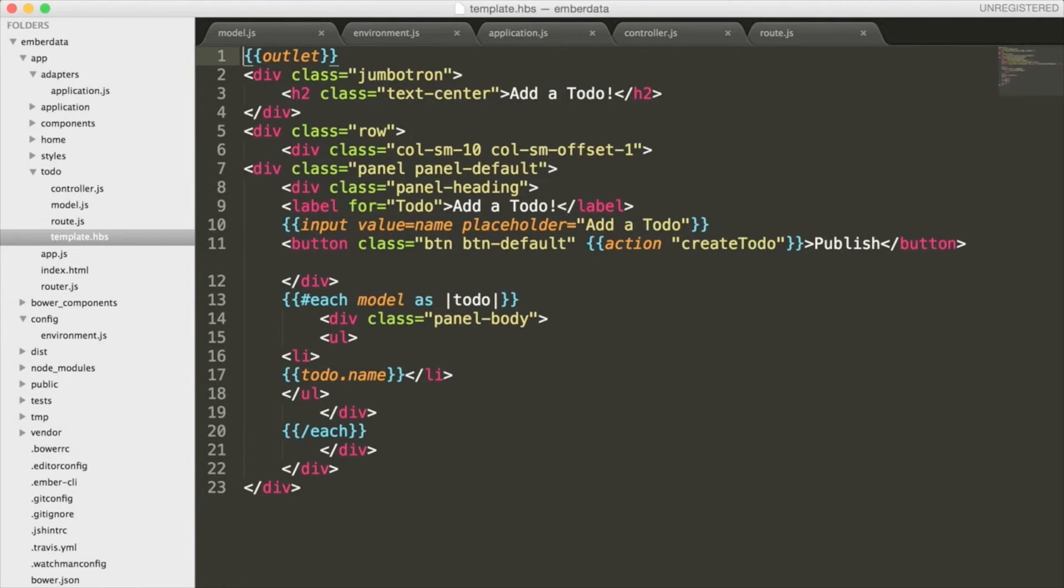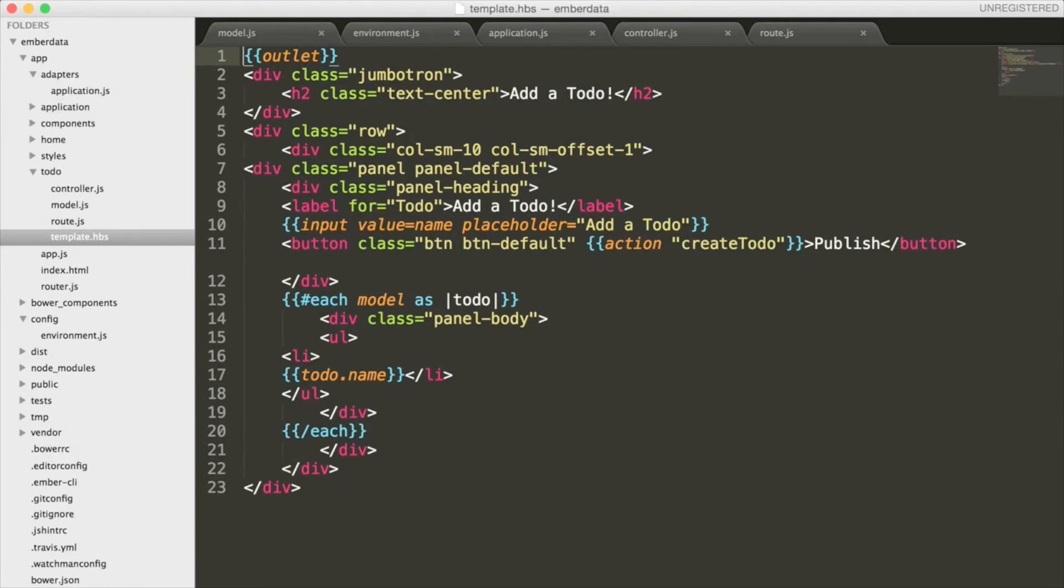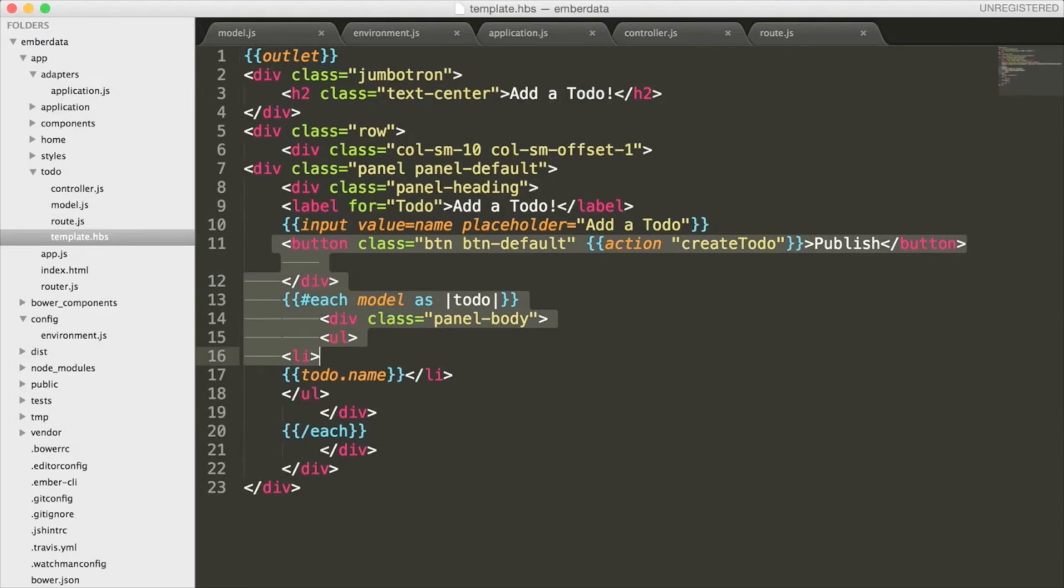Before we serve our application, let's quickly take a look at the template that we will be dealing with. Inside here, you'll see that I set up a basic panel to make our application look a little less plain. However, we are mainly concerned with the curly brackets or mustaches as they are often referred to.